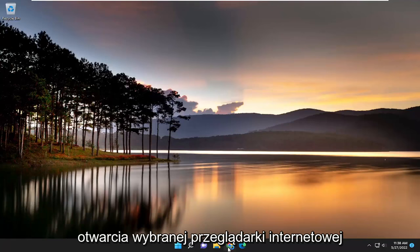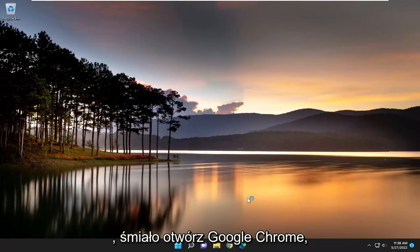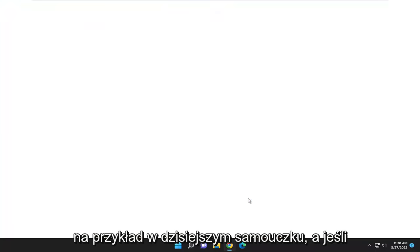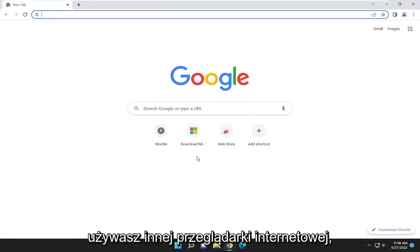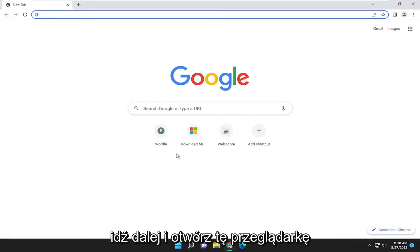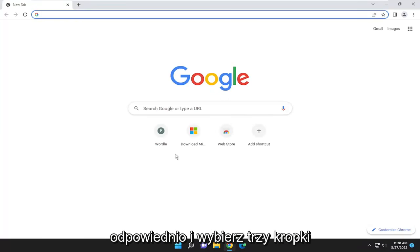Start by opening a web browser of your choice. Let's open Google Chrome, for example. If you're using a different web browser, go ahead and open that browser.